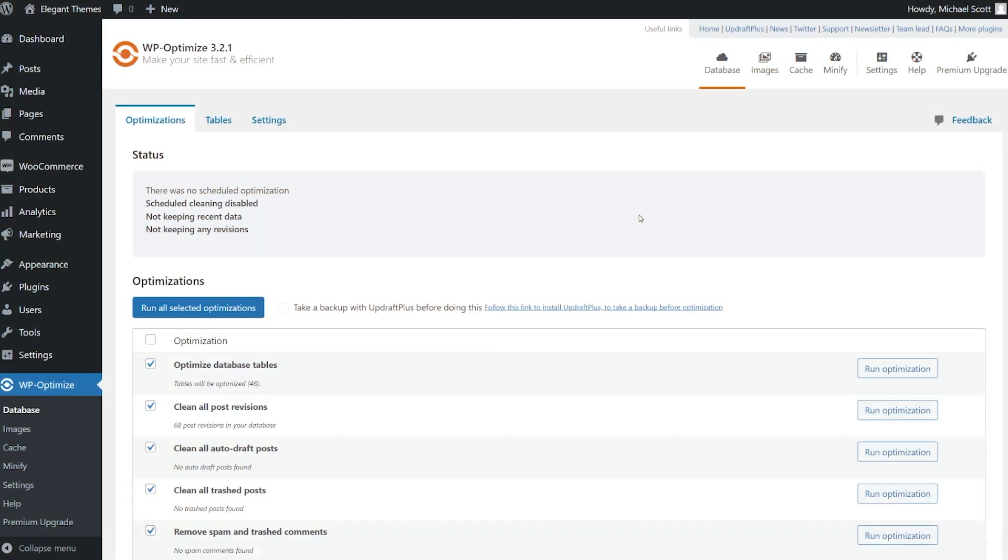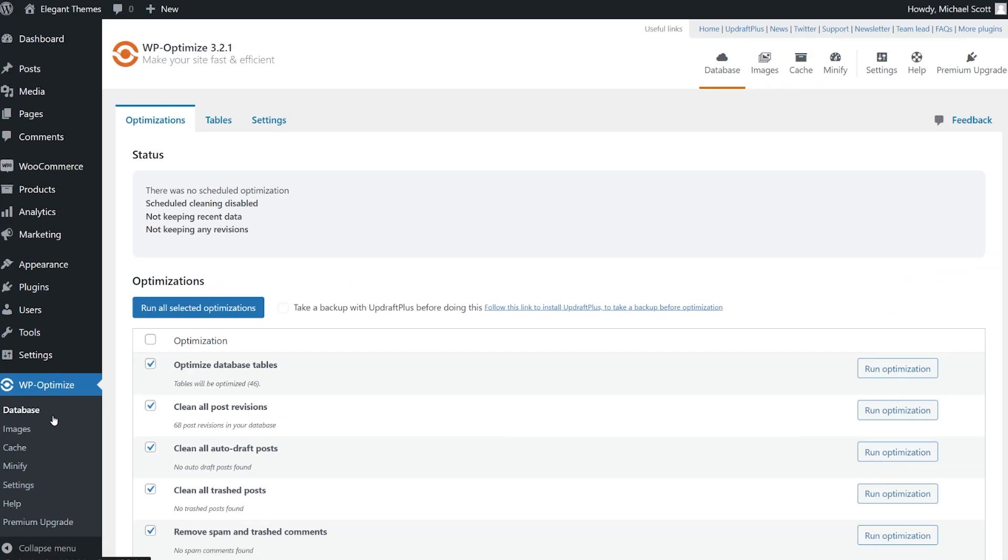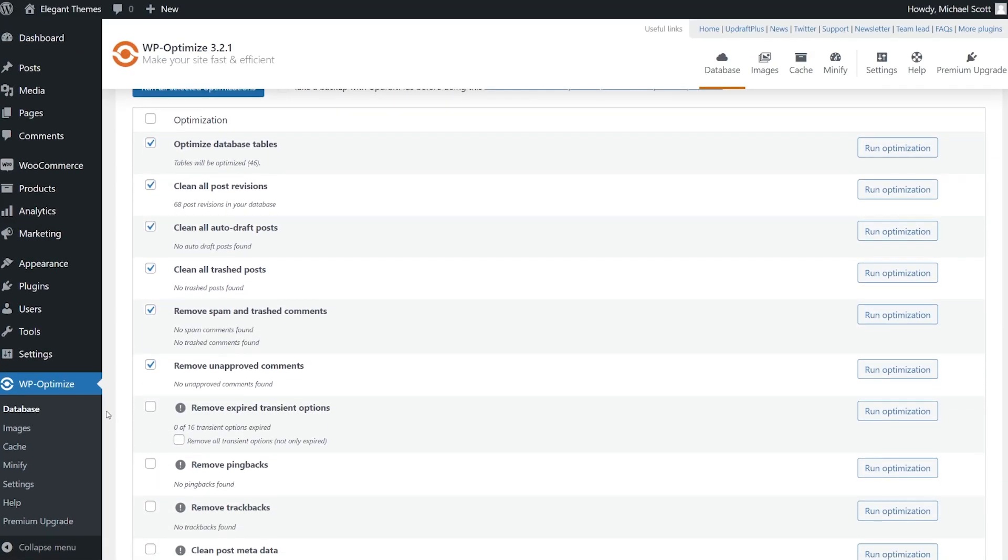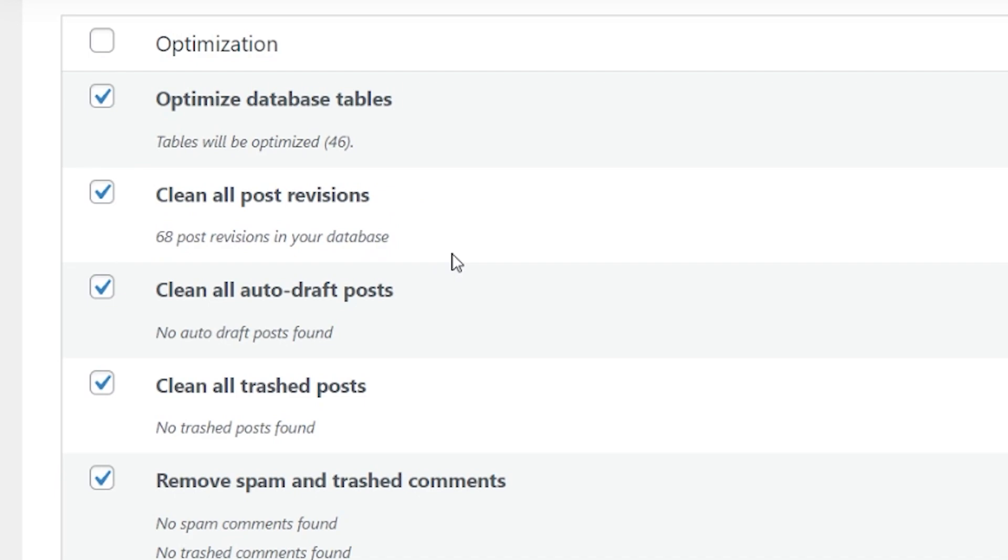To optimize your post revisions, we're going to go to the WP Optimize database tab. And now we're going to scroll down here and check off clean all post revisions. There you go. 68 post revisions.